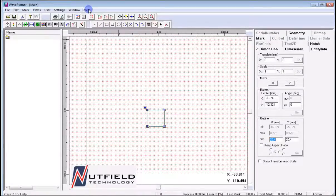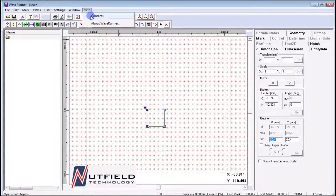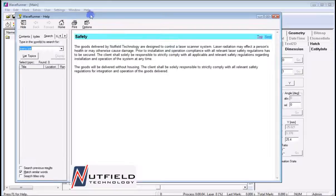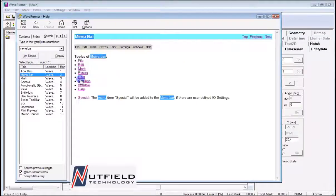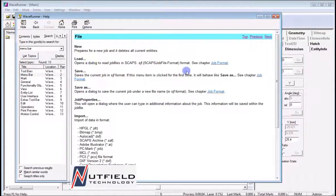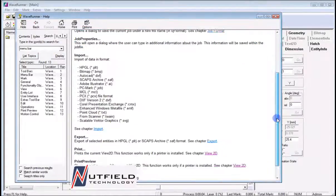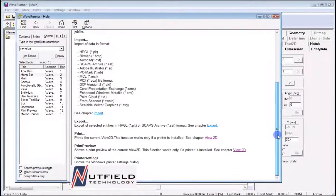Lastly is the help screen. Under the contents tab, we gain access to the context-based help manual. It is strongly suggested for all users, regardless of ability and level, to use this comprehensive tool. This concludes the lesson.